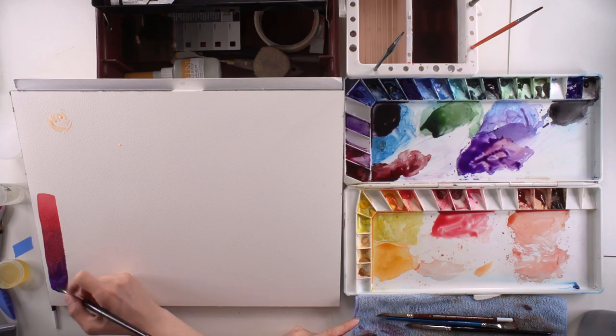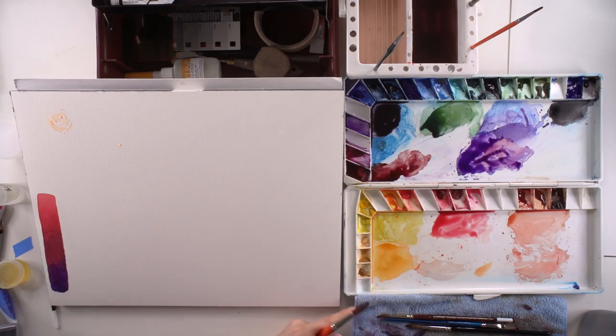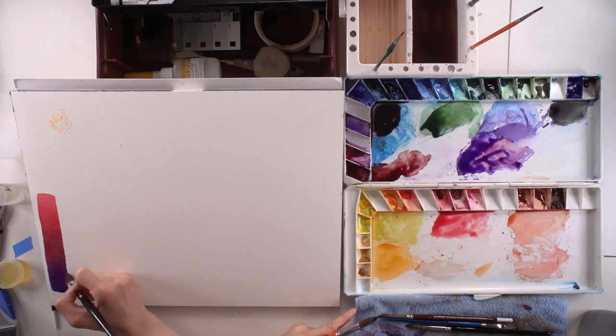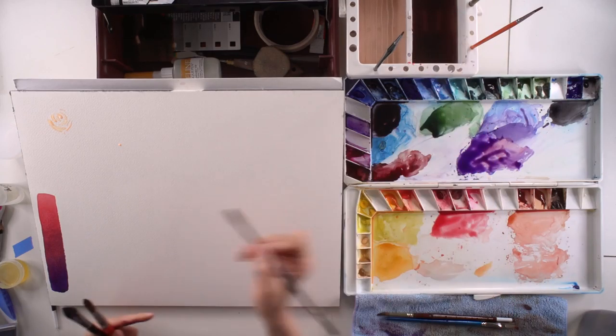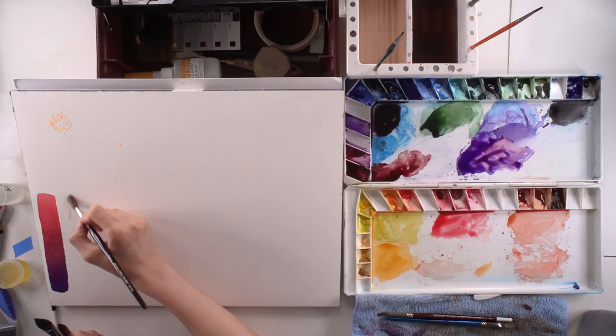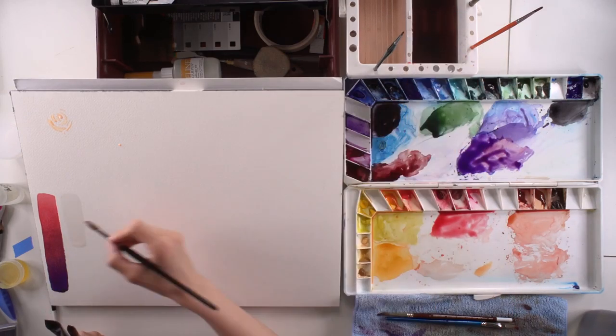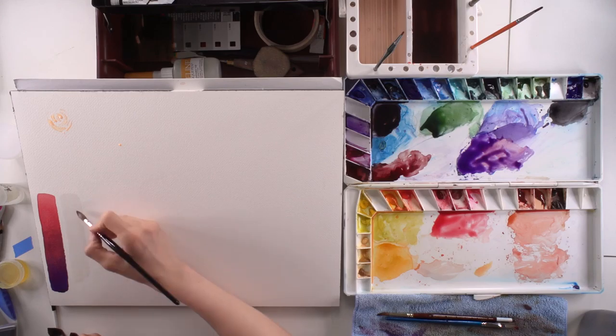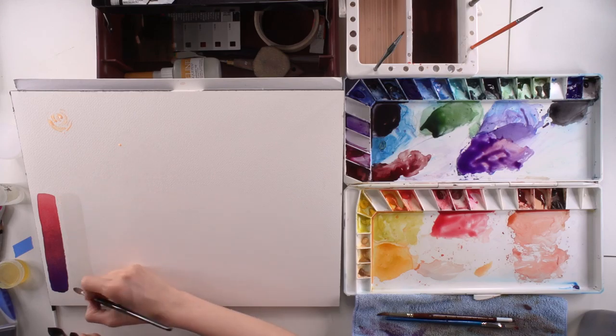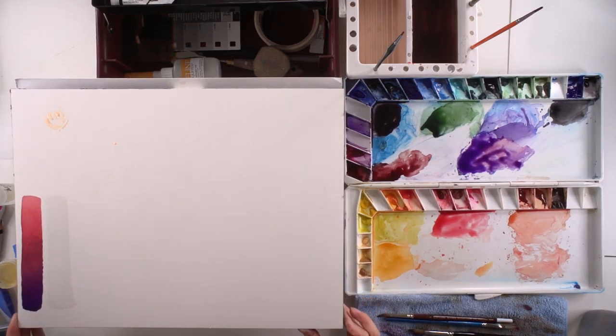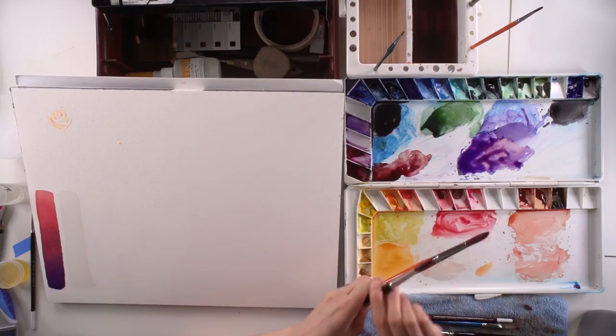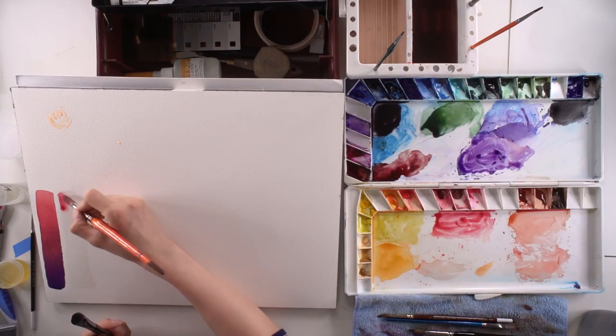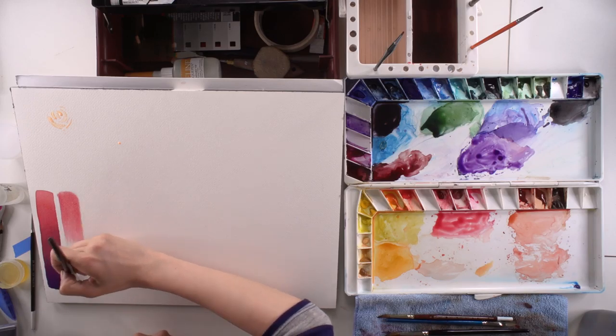Now I'm going to do another one where it's also wet on wet. I just want you to see the difference, compare right next to each other. And in this method you have a lot more flexibility, a lot more time, because the paper of course with the first layer of water is going to take longer to dry. So you have more time to move your paint around on your paper, you can be more flexible with it.